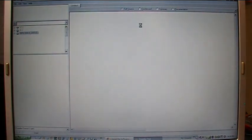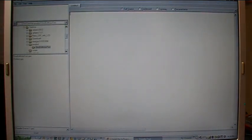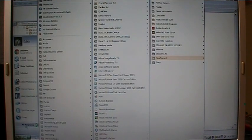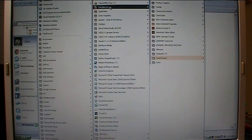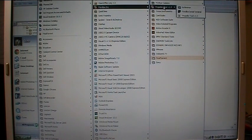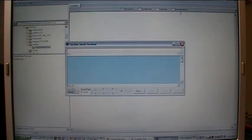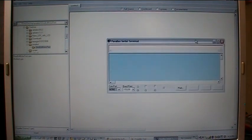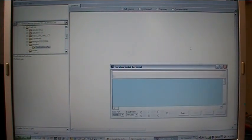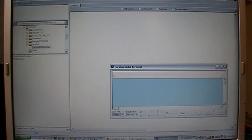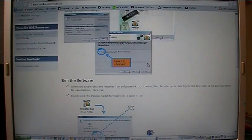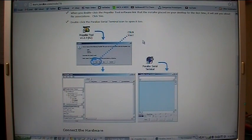And there we go, we have the Propeller Tool open. Now we also need to open a serial terminal window, so let's go back to Programs, Parallax, over to Propeller Tool, Parallax Serial Terminal. You can put shortcuts to this on the desktop if the install program didn't do that for you. So we have those two open. Now when we go back here to the instruction page, it's going to tell us to go ahead and connect the hardware. So that's exactly what we're going to do.